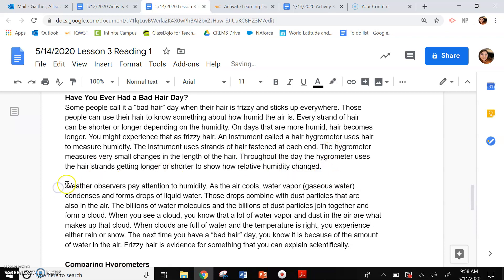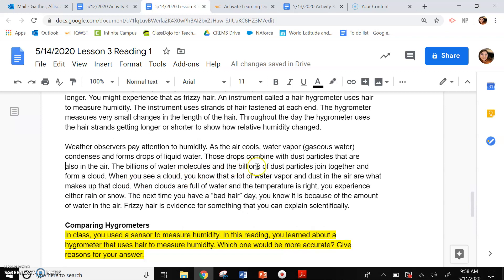Weather observers pay attention to humidity. As the air cools, water vapor, or gaseous water, condenses and forms drops of liquid water. Those drops combine with dust particles that are also in the air. The billions of water molecules and the billions of dust particles join together and form a cloud. When you see a cloud, you know that a lot of water vapor and dust in the air are what makes up that cloud. When clouds are full of water and the temperature is right, you experience either rain or snow. The next time you have a bad hair day, you know it is because of the amount of water in the air. Frizzy hair is evidence for something that you can explain scientifically.